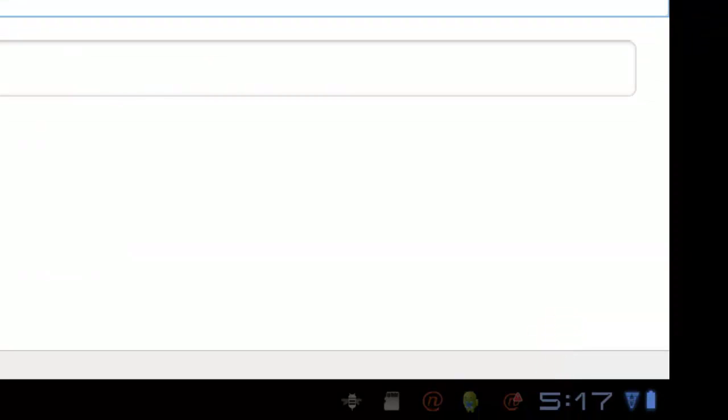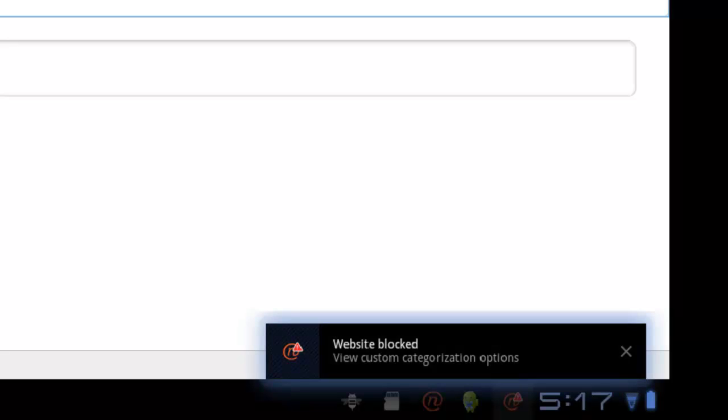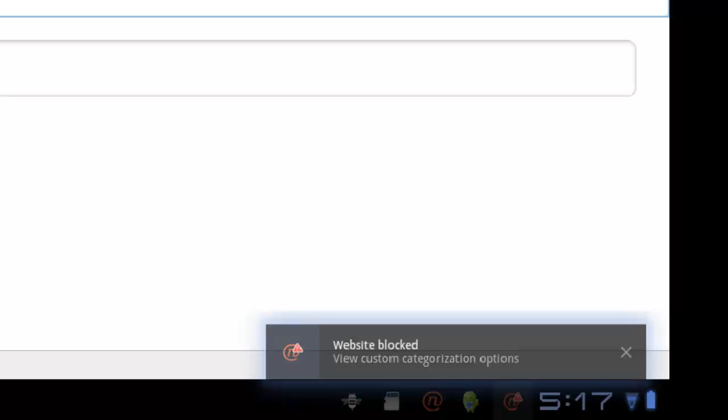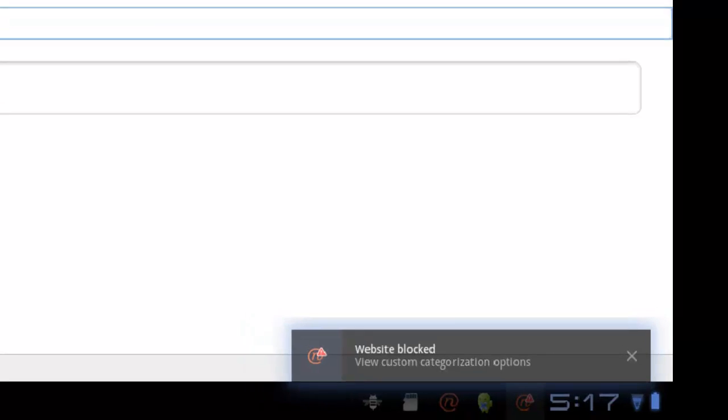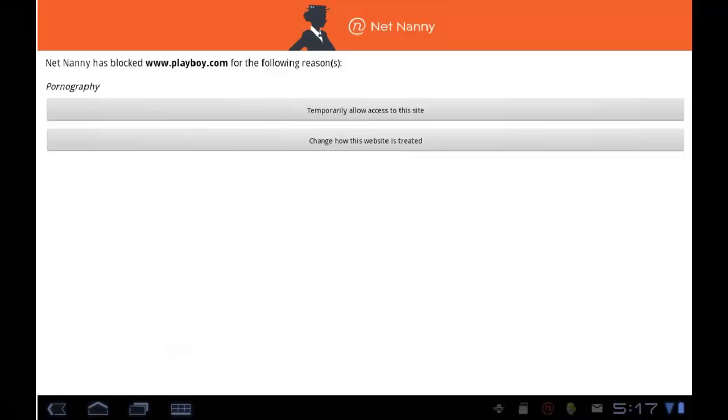If I tap that, I see website blocked. If I tap that, I get some options. This is where an administrator could choose to override the block temporarily or change the way that a website is being treated.